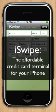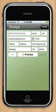Hi, this is Brian from App Ninjas, and I'm here to show you iSwipe, the credit card processing gateway for your iPhone. It's very easy to set up and use.